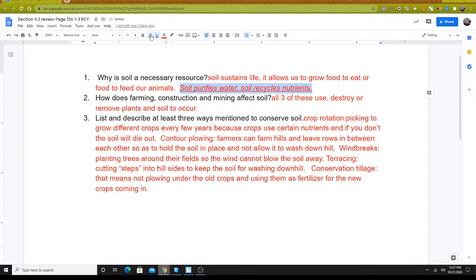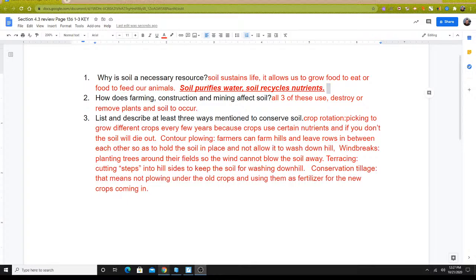If you don't have it, make sure you put it in: soil also purifies water. It cleans it. It recycles nutrients for us so that we can make it usable, that we can consume it. I'm pretty sure some of you don't have that in your answer, but make sure that you do get that in. That's a really important part of that question.